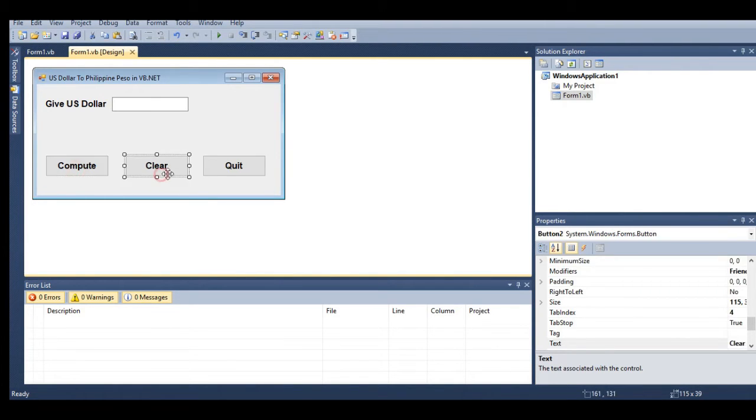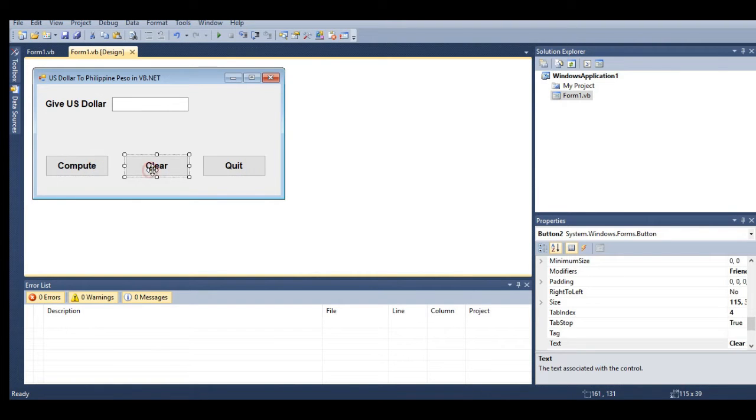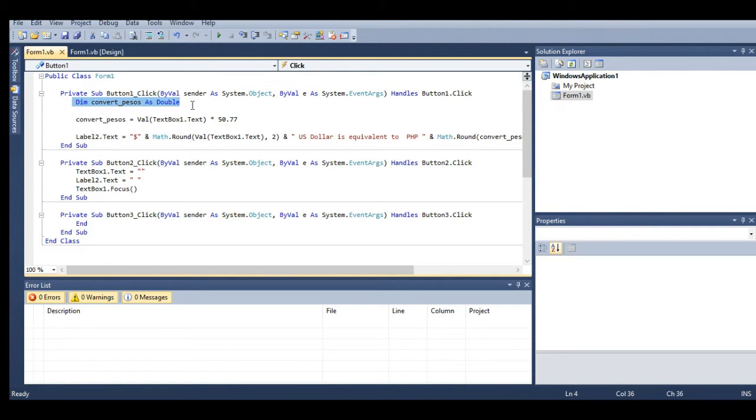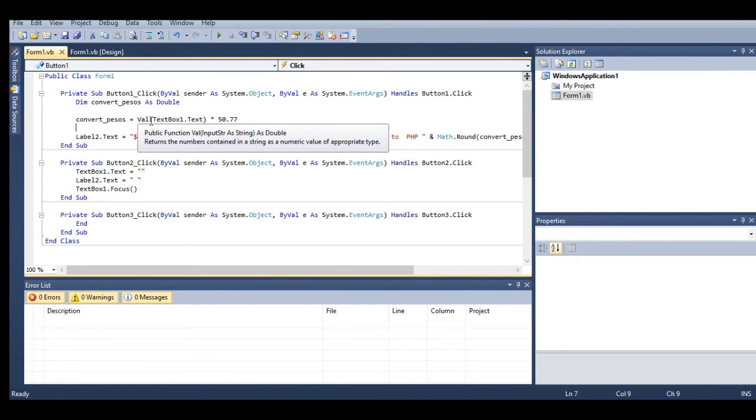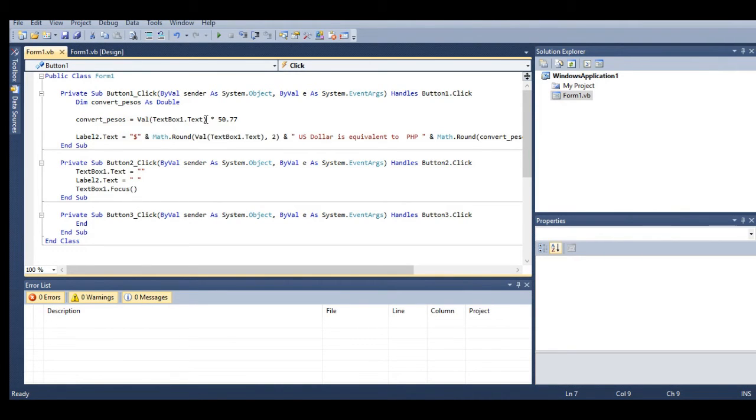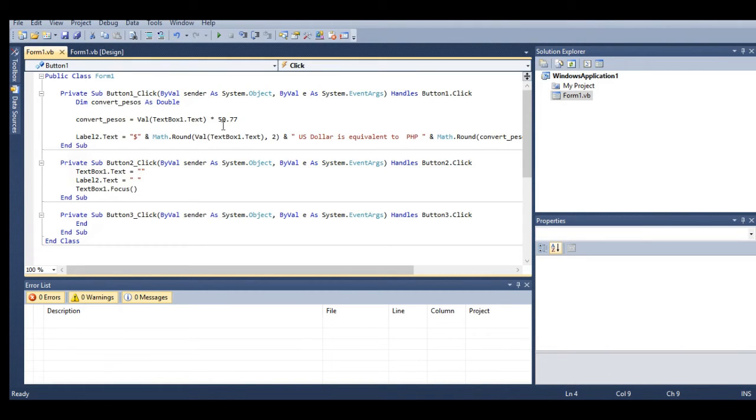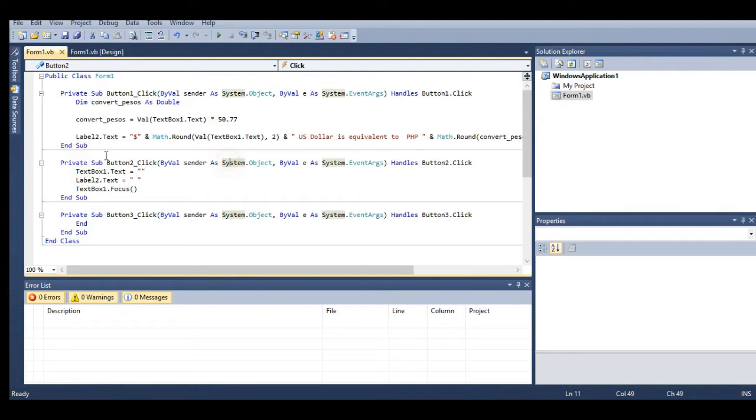We have three buttons: Compute, Clear, and Quit. Let's start with the Compute button. In the Compute button, I declare a variable convert_pesos as Double. This acts as an assignment statement: Val(TextBox1.Text) multiplied by 50.77 pesos, assuming that one dollar is equivalent to 50.77 pesos.